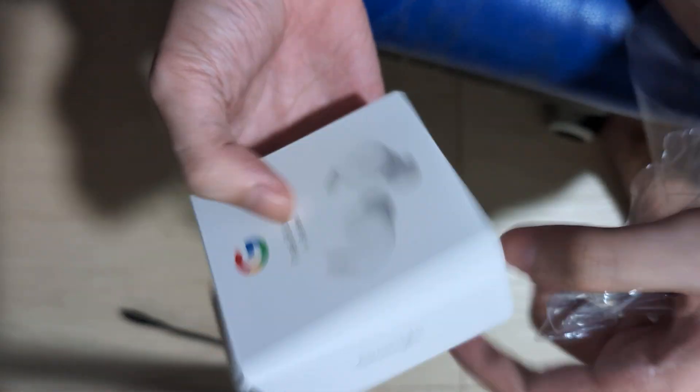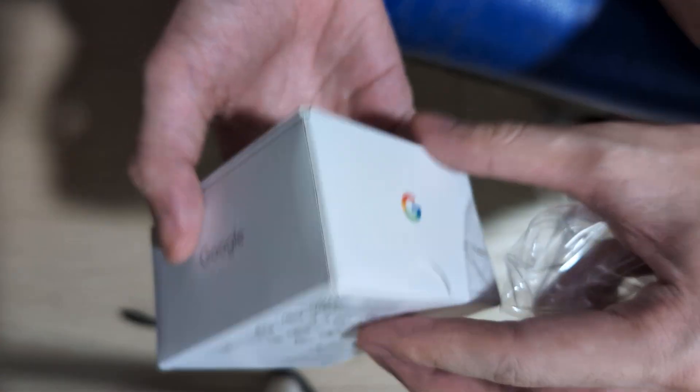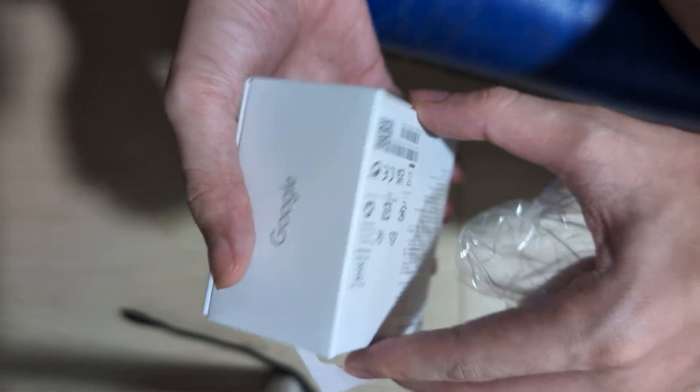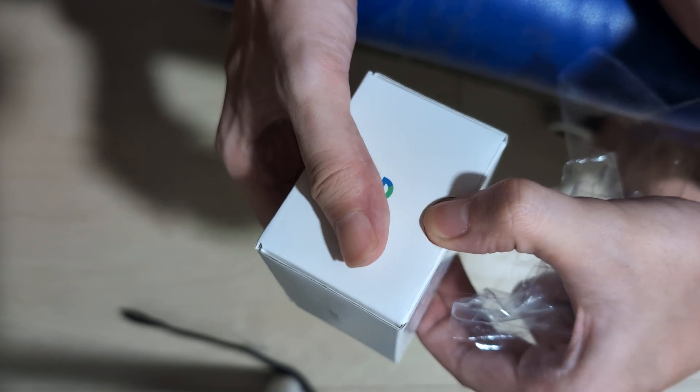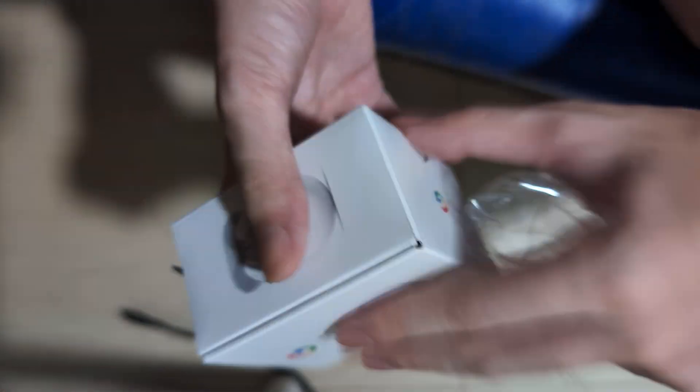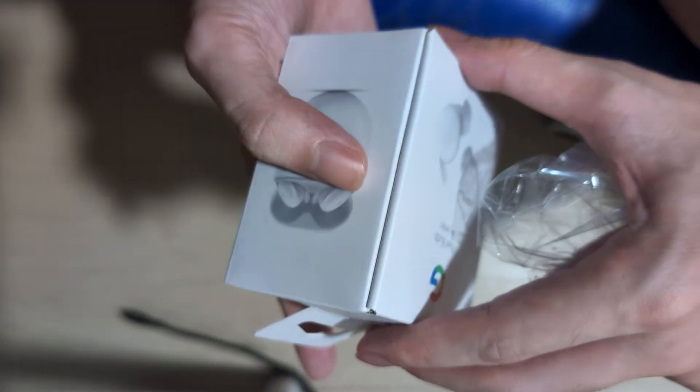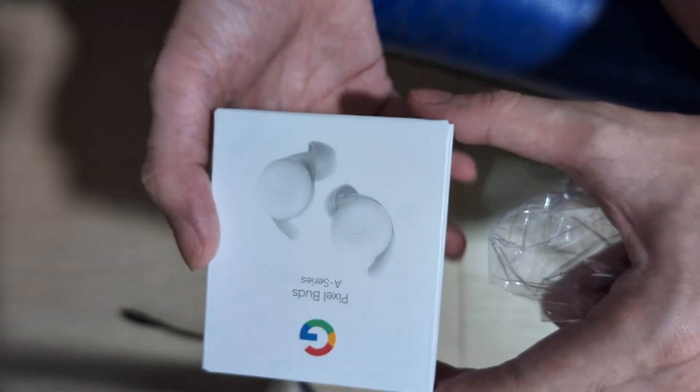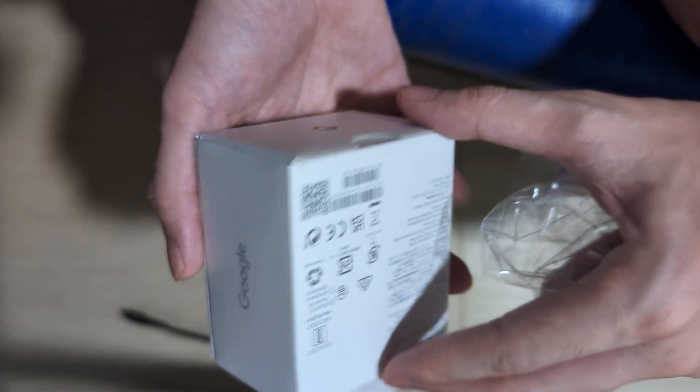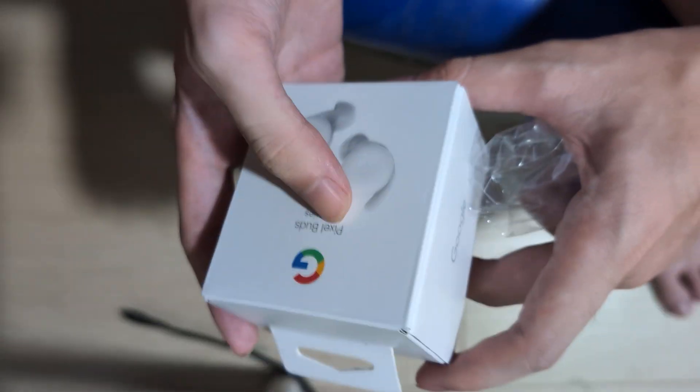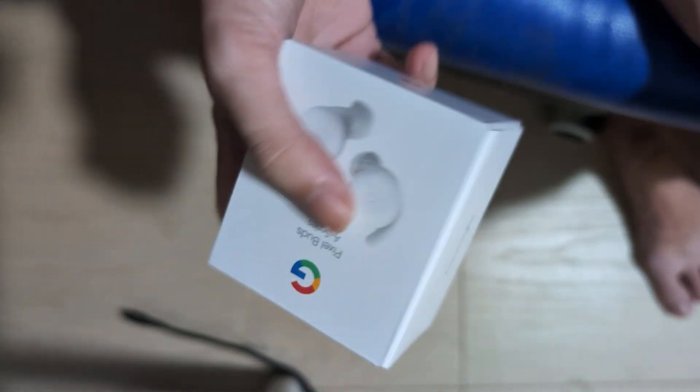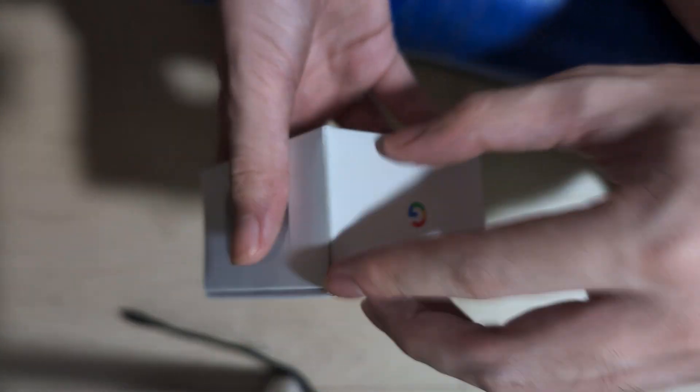Now I'm just doing a second unboxing. Maybe they've changed something. I remember the unboxing experience the first time around was quite okay. Nice box and everything. I think I still have the older box.